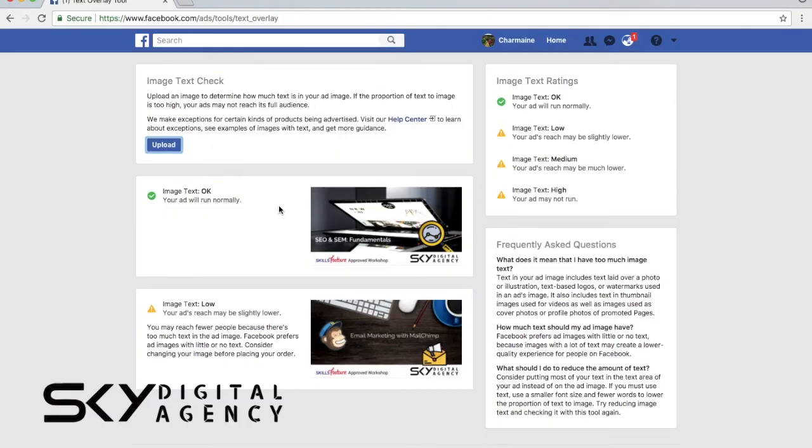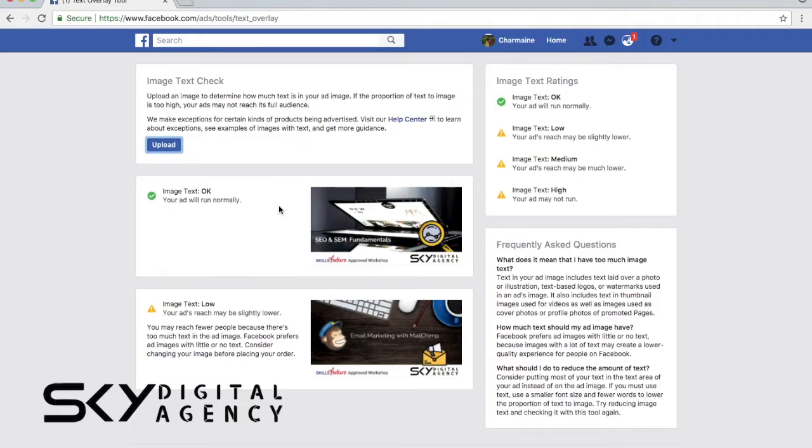When you do not add so much text in your graphics, Facebook actually pushes this out to more people within the same budget. They're trying to have some quality over the ads that are running on their platform, so this is something that you need to take note of.